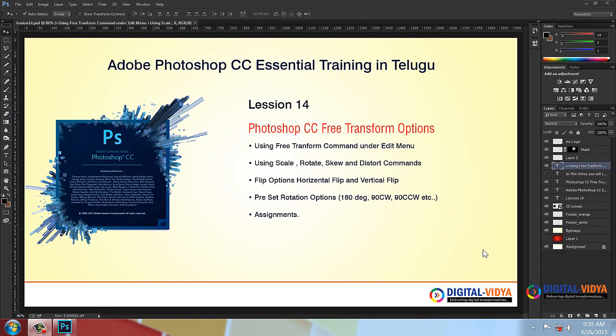Good morning my dear friends, welcome back. In Edo Photoshop CC Essential Training, in this video we will discuss the topic of free transform options.